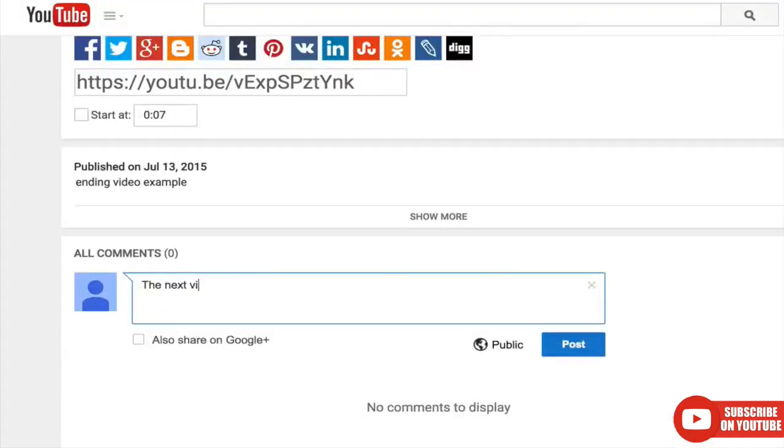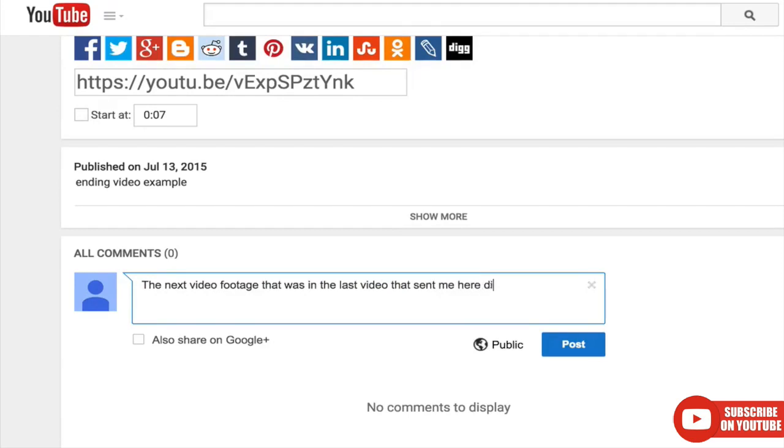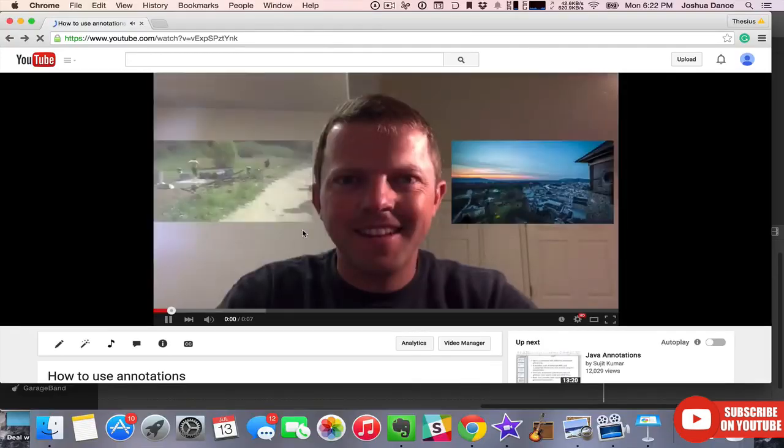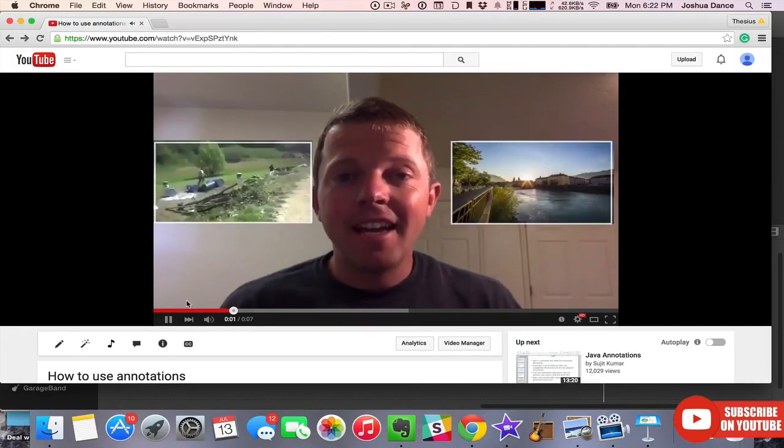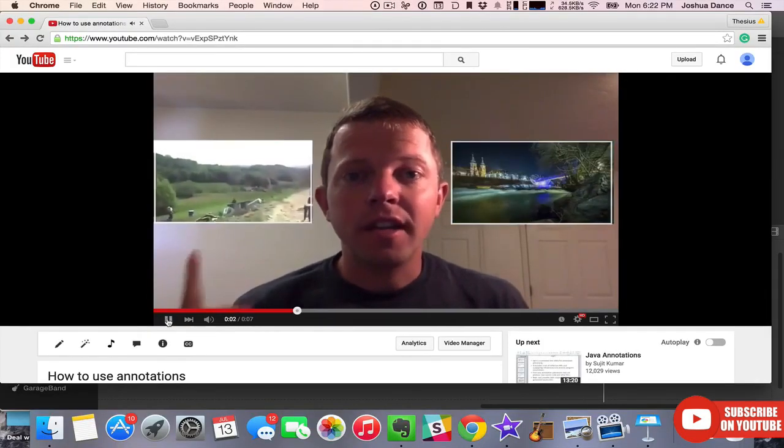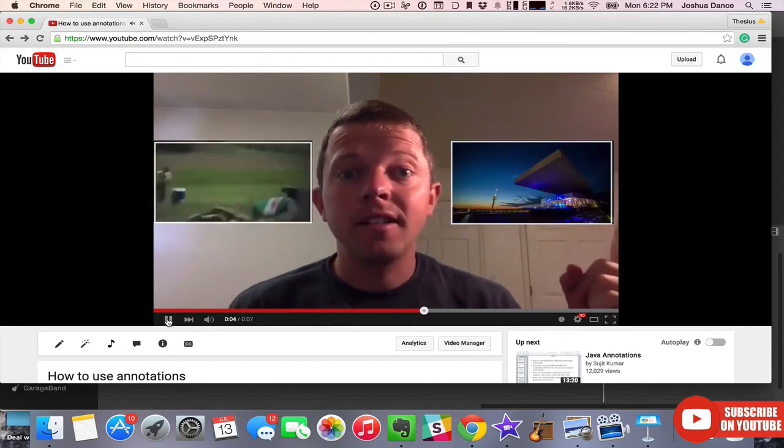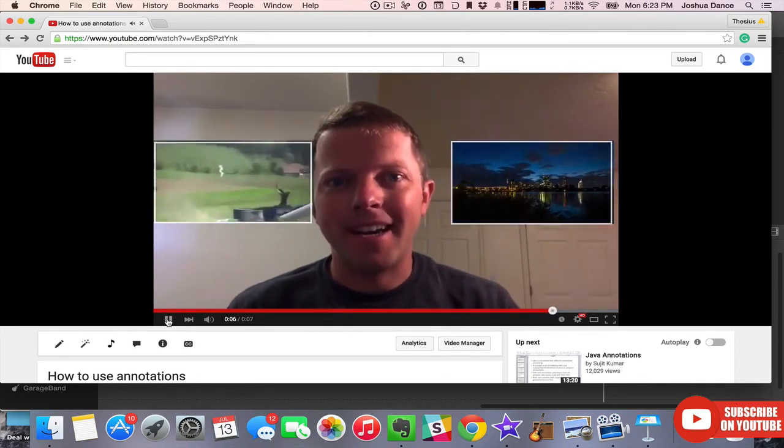If you have no idea what your next video will be, just add some footage of you. Some people might notice it's not actually footage from the next video, but that means they actually care about your videos, and that's a good problem to have. There you have it. Using annotations, you can take control of your fate and link your videos together for more views and more subscribers.